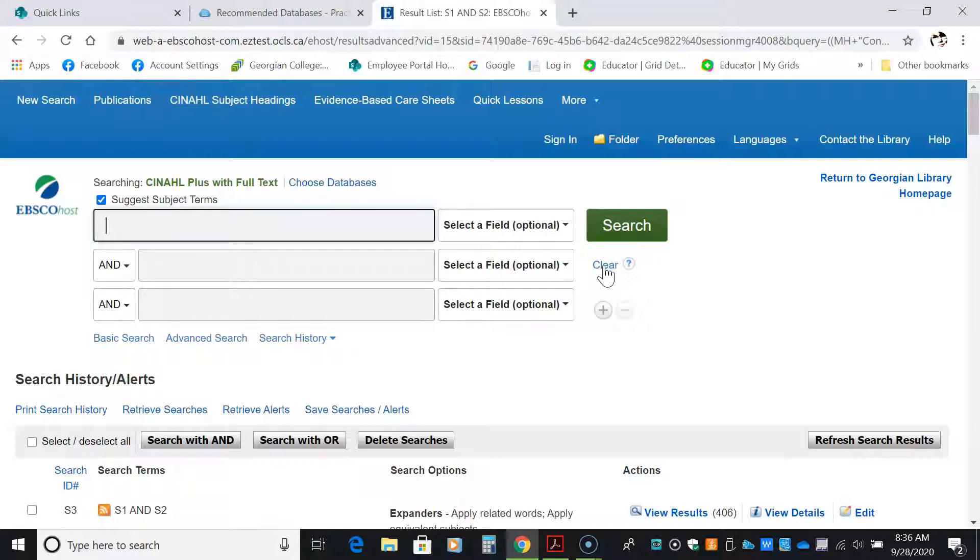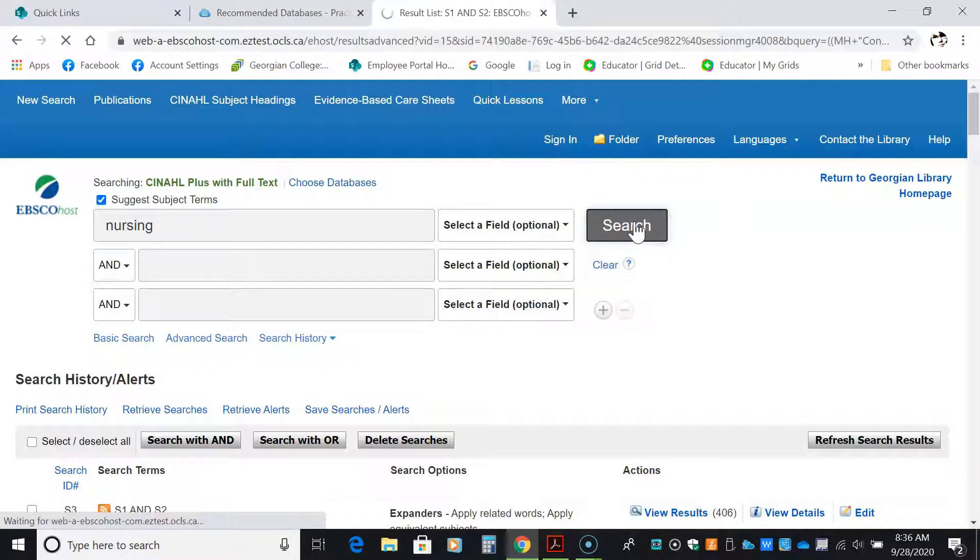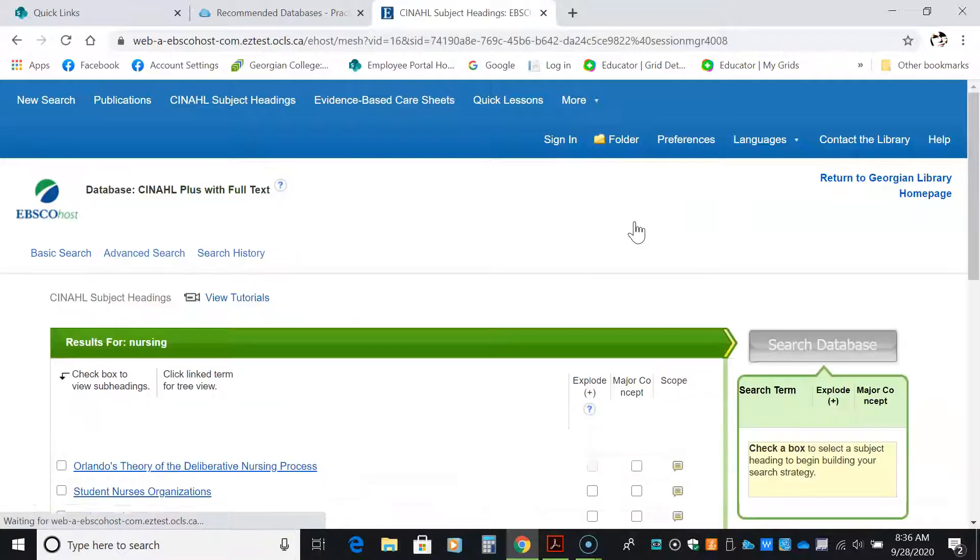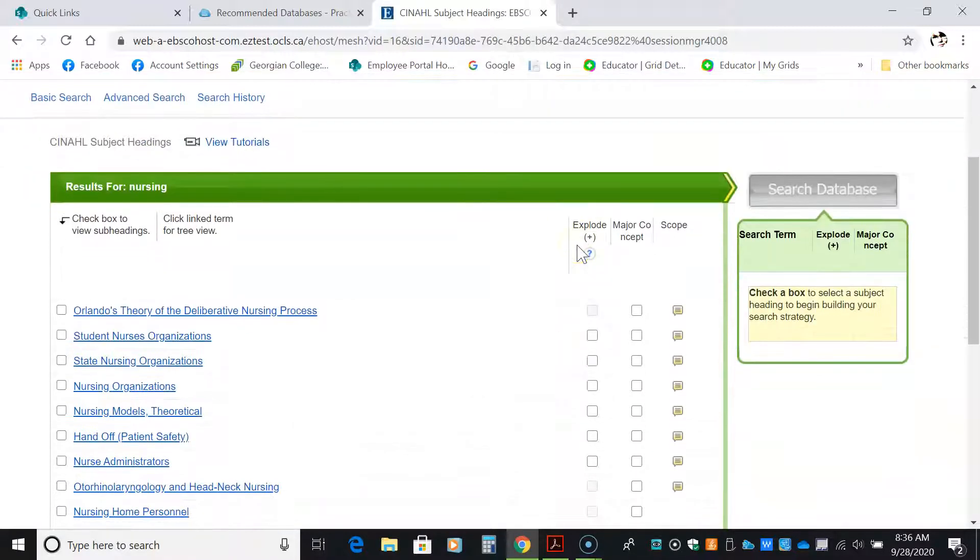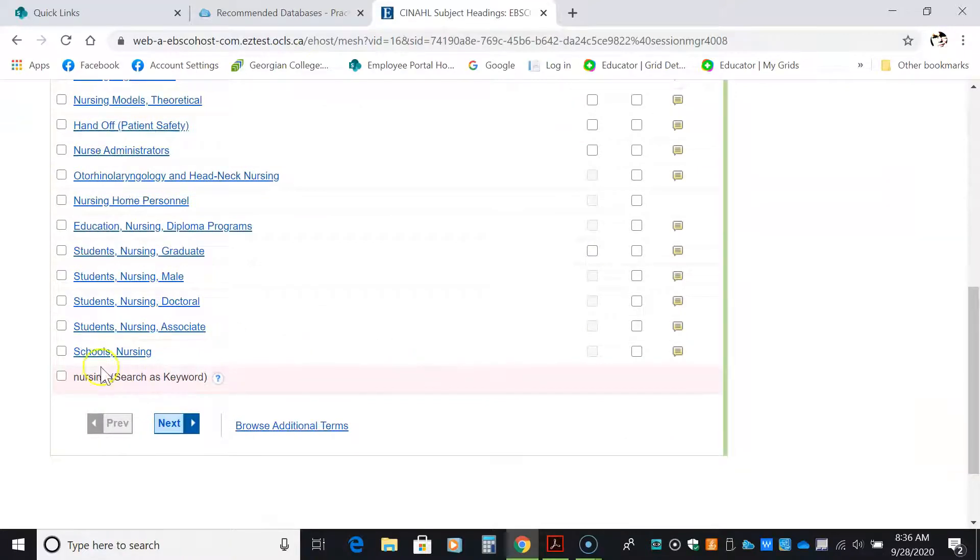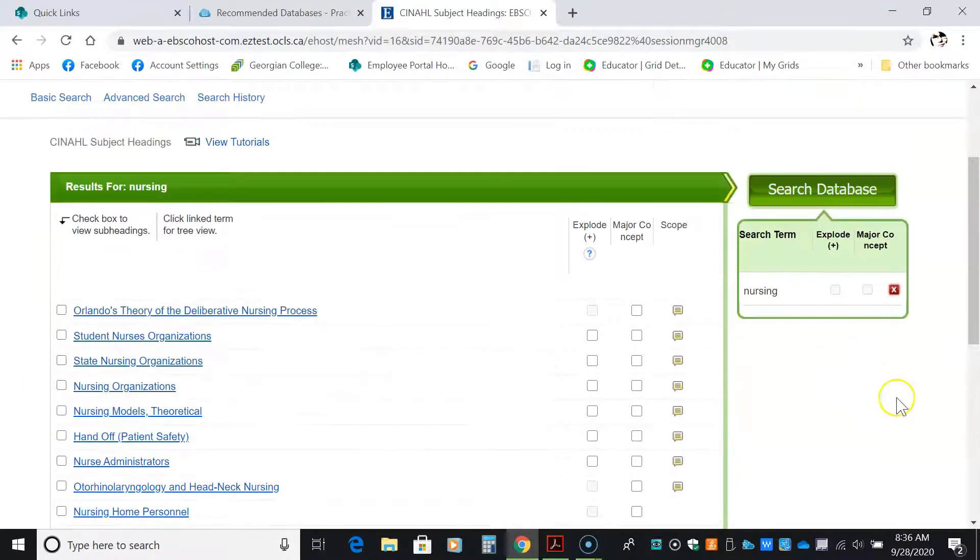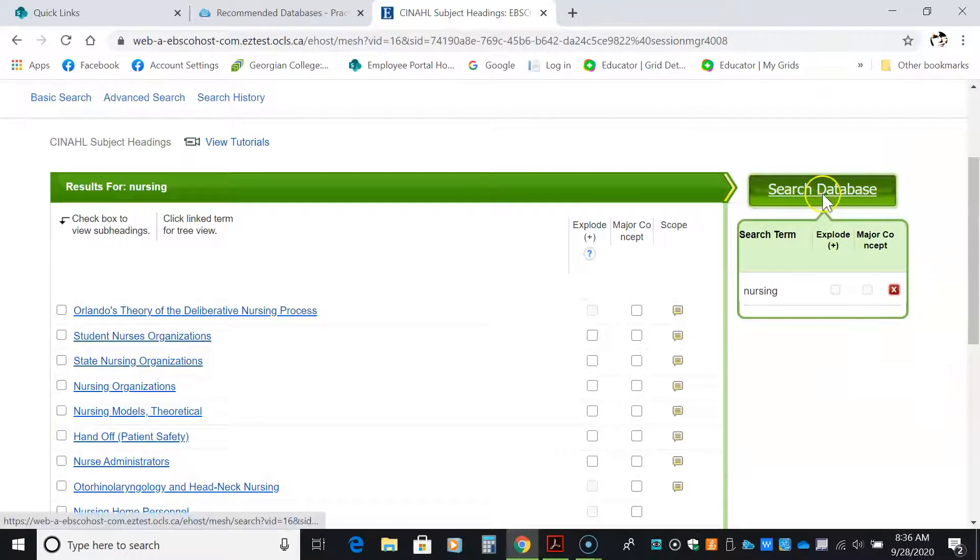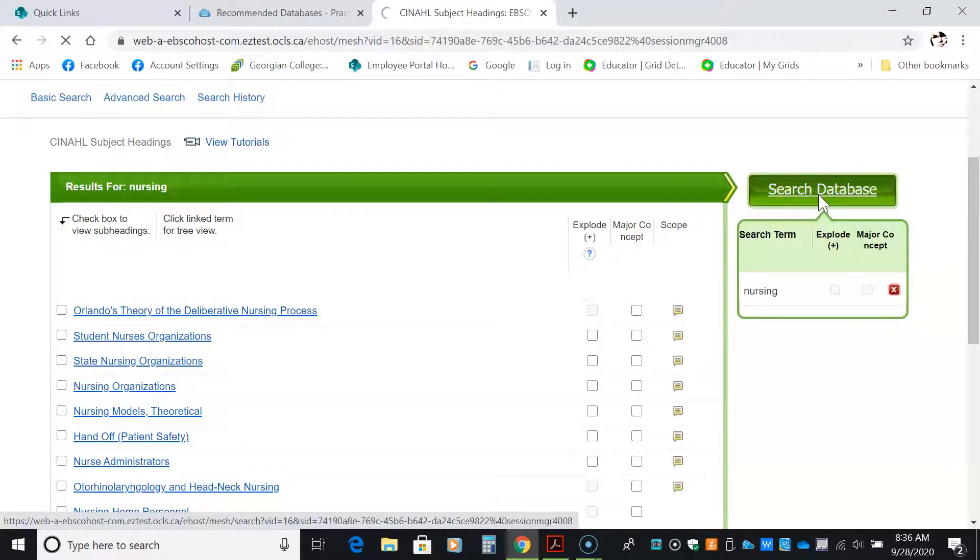I'm going to search for nursing because what I felt was missing was articles, obvious articles on nursing. This time, actually, because I want nursing in there, I'm just going to click nursing as a keyword. What that means is that word will be anywhere in the article. And I'm going to search my database.